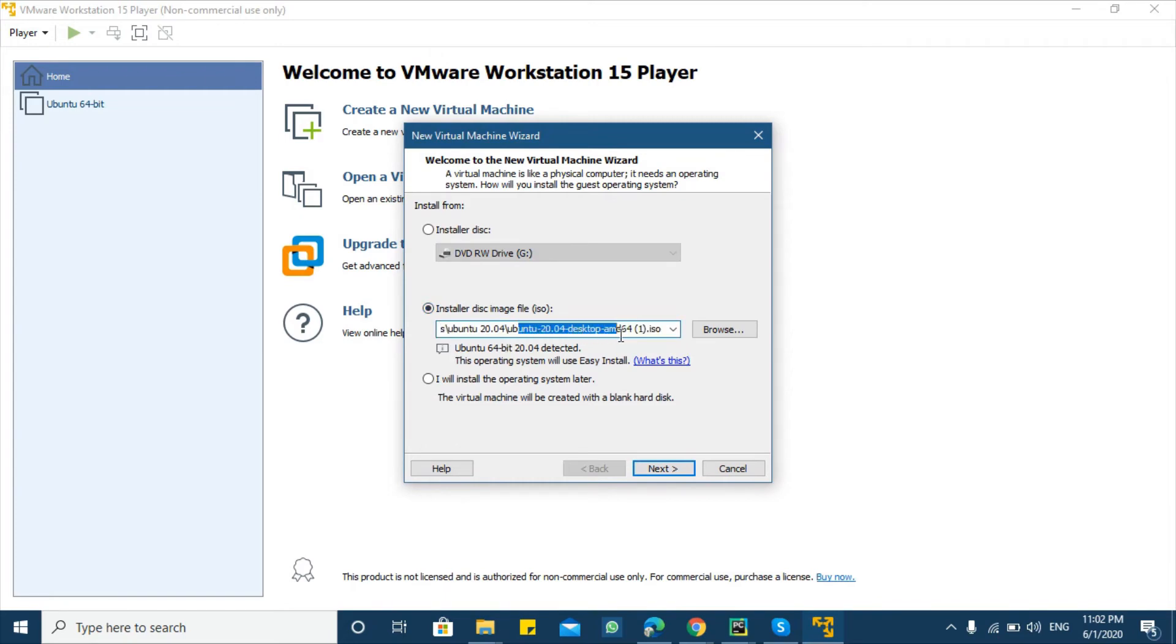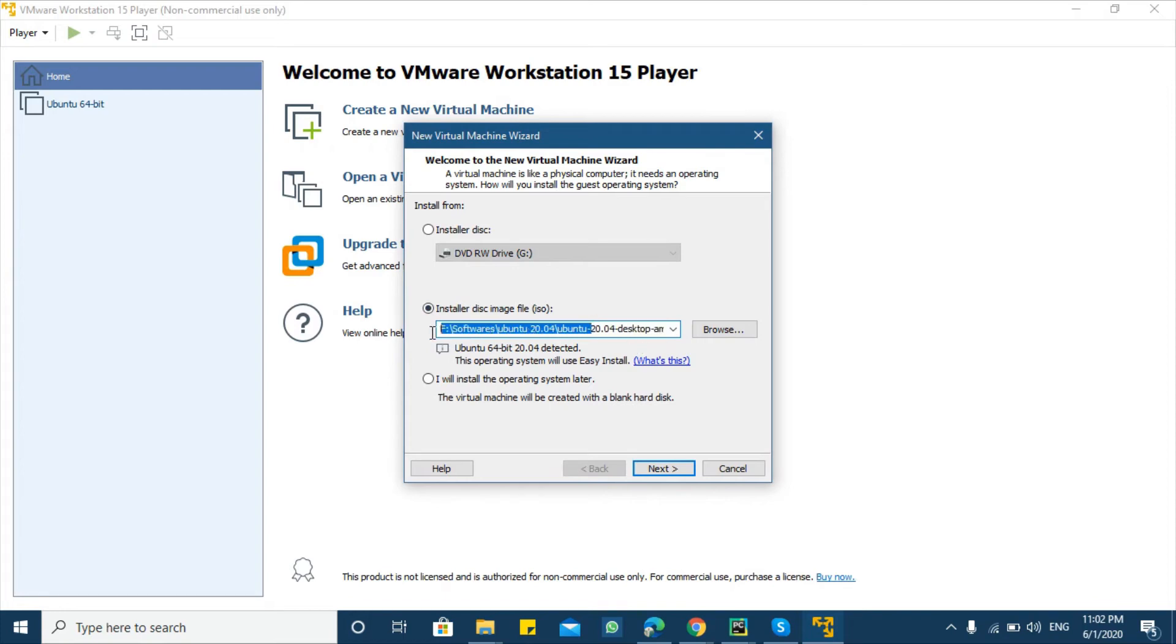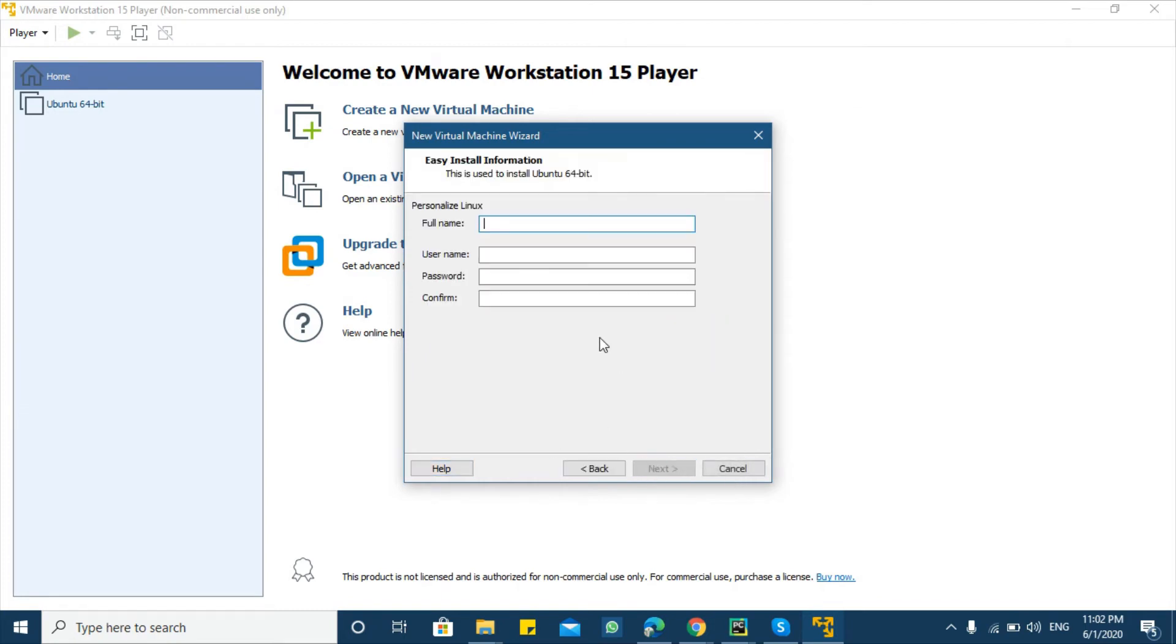Ubuntu 20.04 desktop version is located inside this disk so it directly picks this location. Click next. Here I will give information like Ubuntu 20.04 and this is the location where Ubuntu files will be located. Click next.